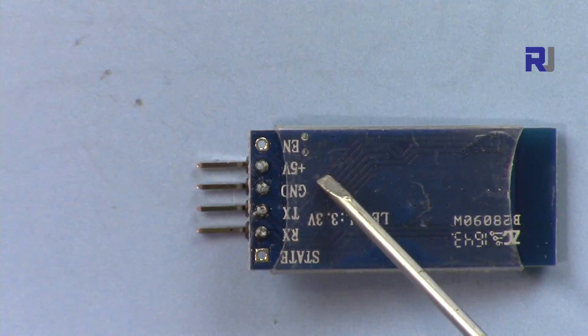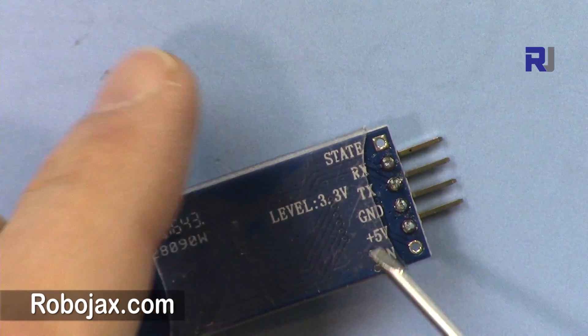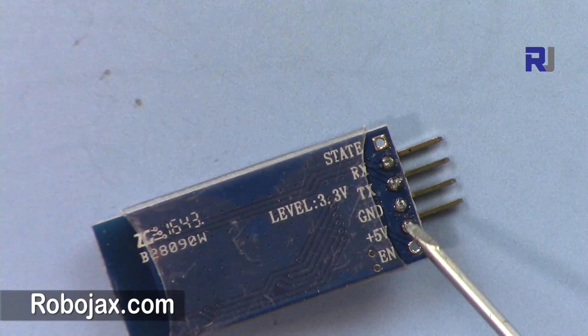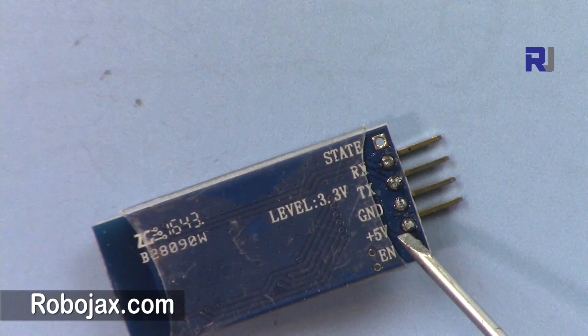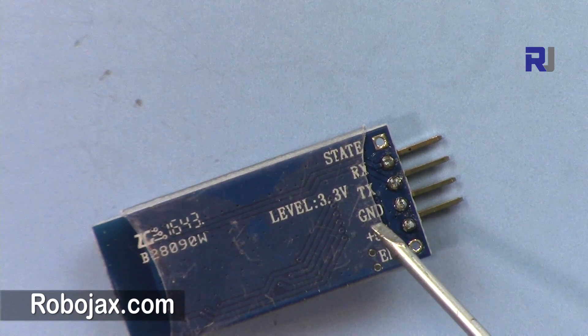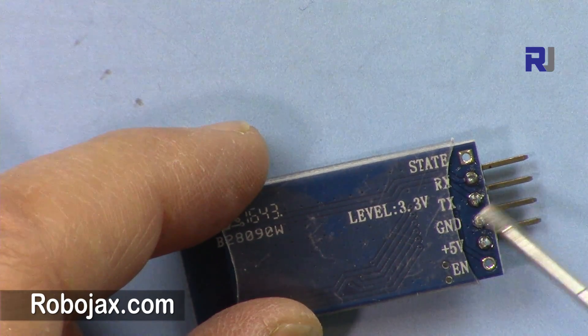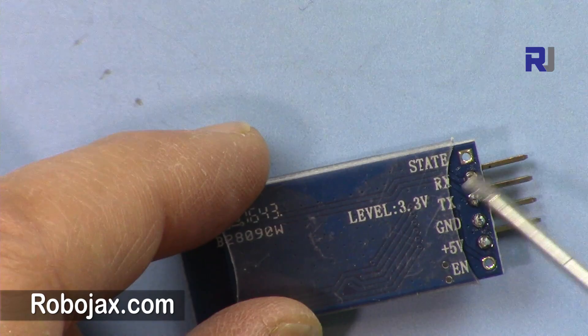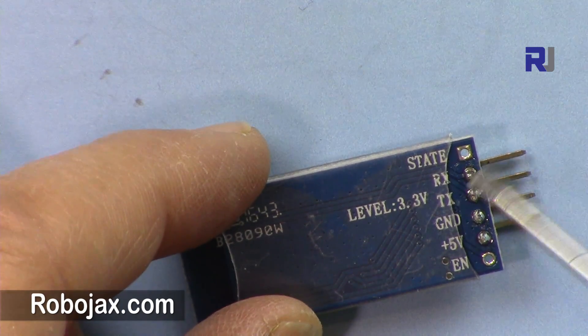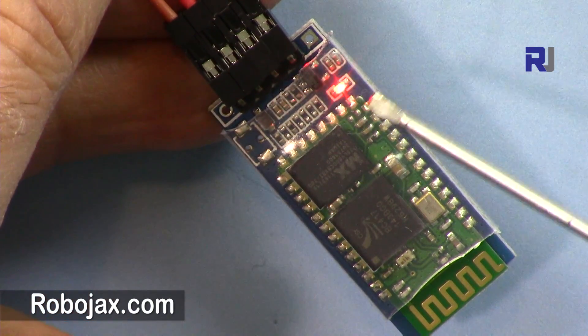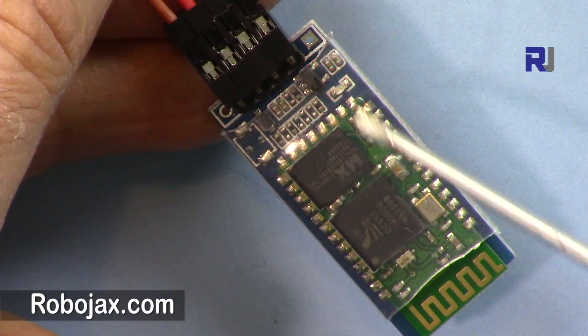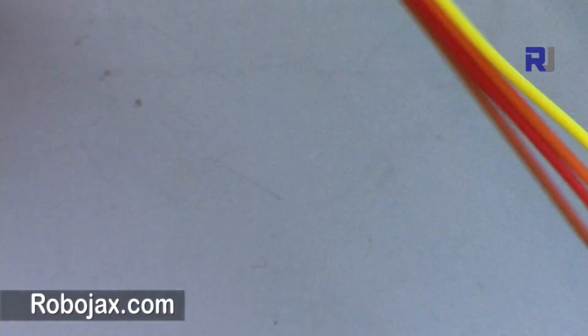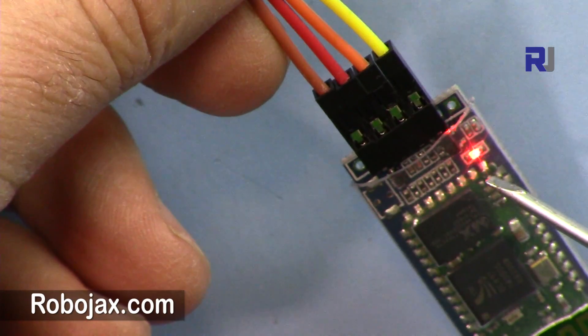Here are the pins. The first one is 5 volts, you connect this to 5 volts. This is the ground. TX goes to pin 10, RX goes to pin 11. So 10 and 11. This is not connected, that's why this light is blinking.